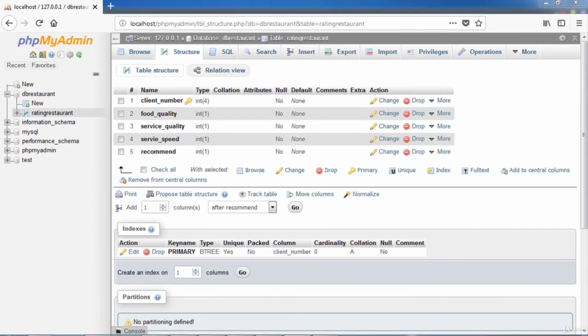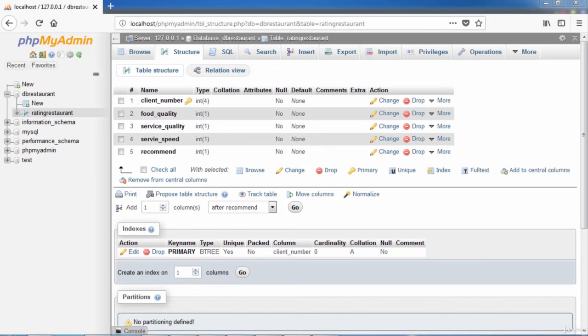The table Rating Restaurant is created successfully. To add the following rows, go ahead and click the menu Insert and enter these rows.